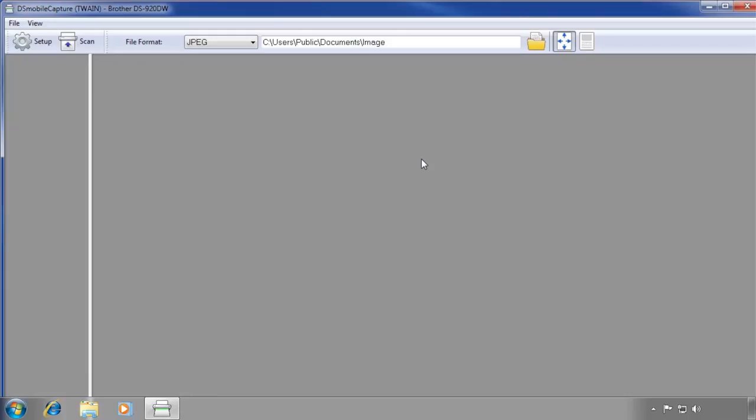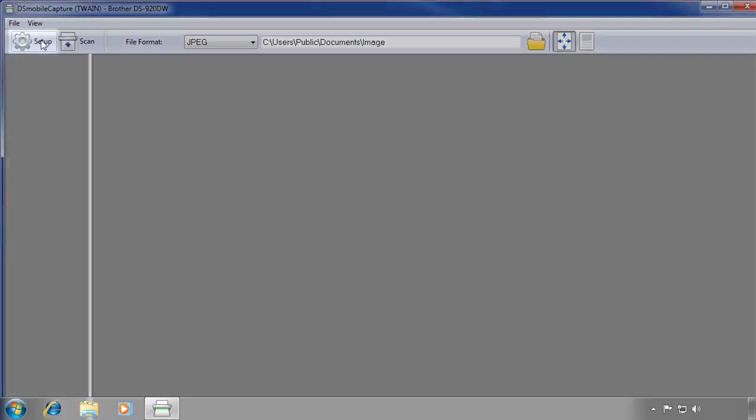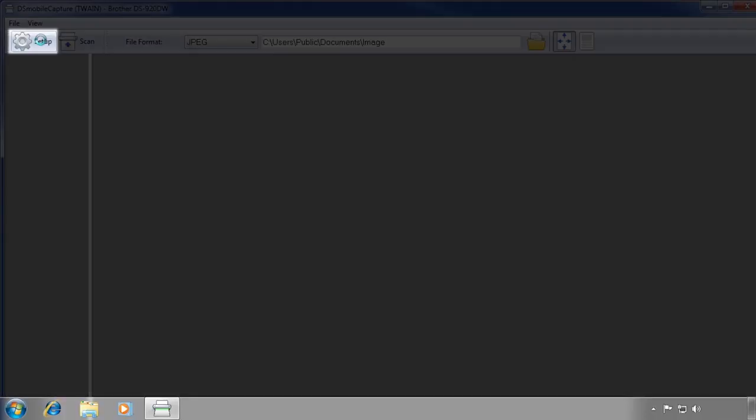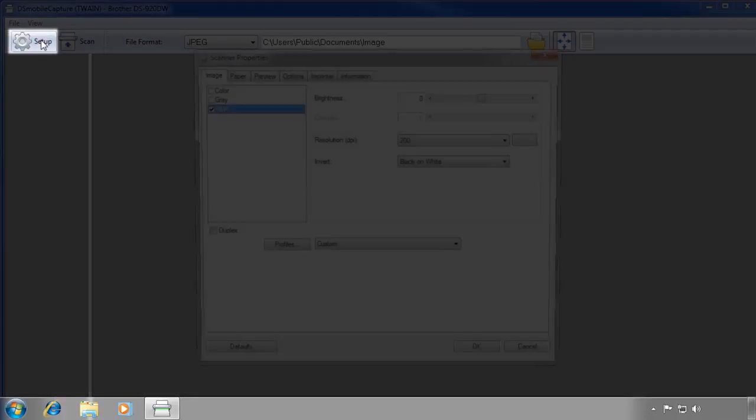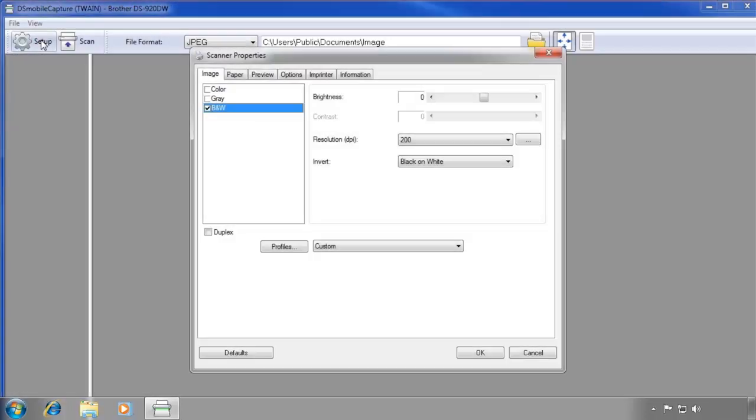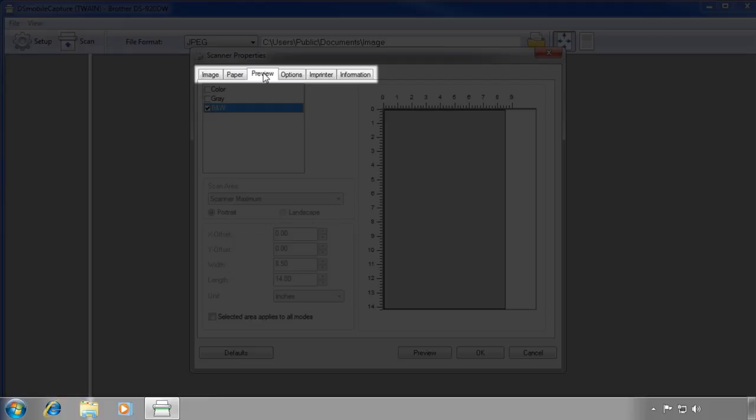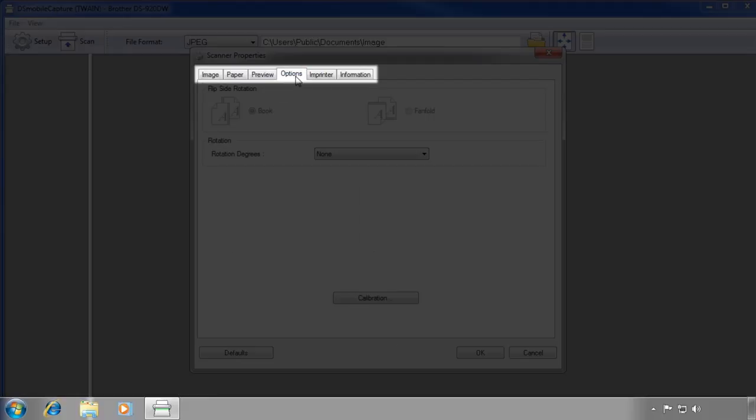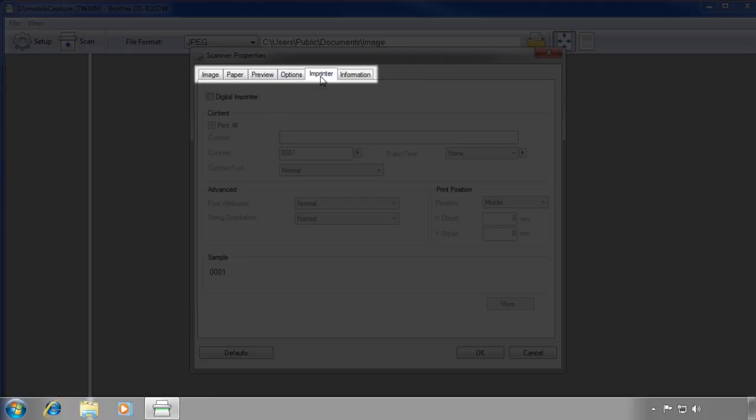Now that you've launched DS Mobile and selected your scanner, click the Setup button in the top left corner. Setup allows you to customize scanner settings and store scanner profiles for commonly used setting changes. Use the tabs across the top to navigate and explore the available settings and options.